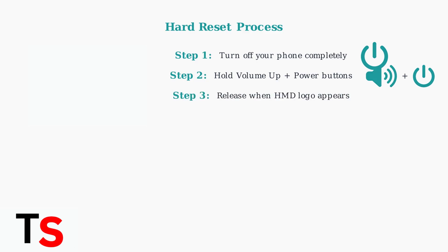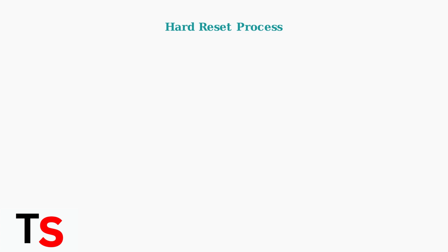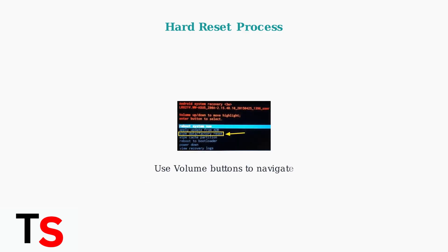Step three: when the HMD logo appears, release both buttons. Your phone will enter recovery mode, showing you a menu with several options. You'll see the Android recovery menu like this.